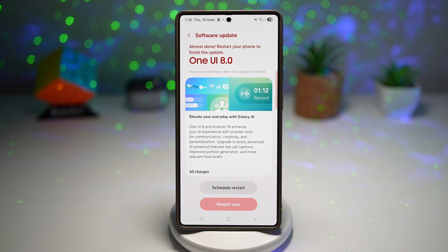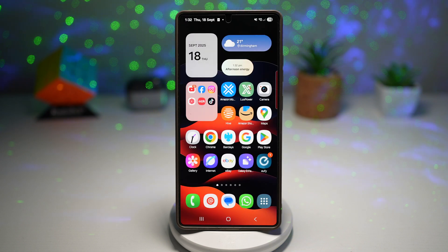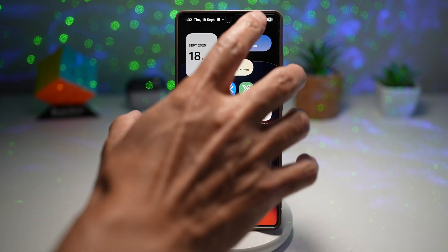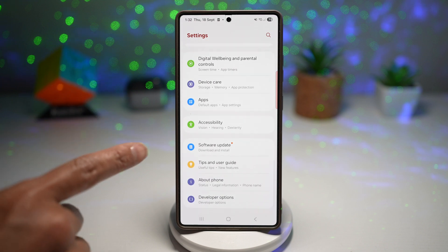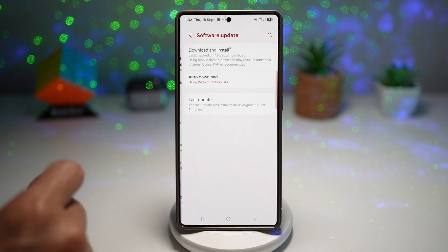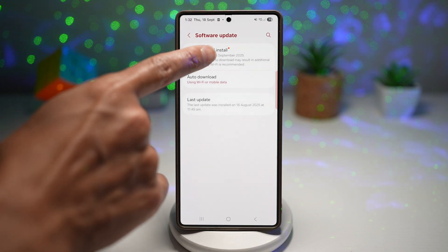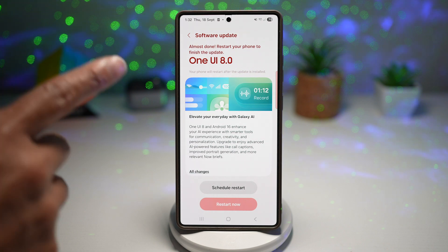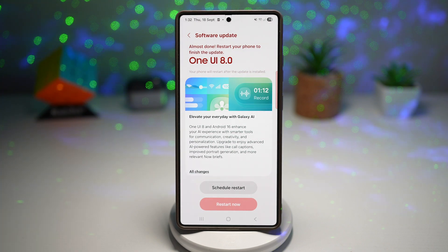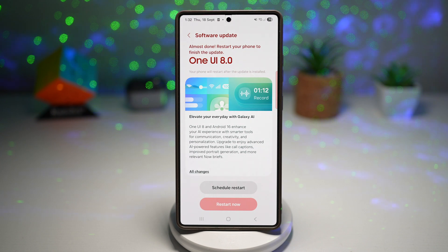So first, let's begin with how to install. You want to go ahead and head over to Settings, scroll down all the way until you see Software Update, tap on this and then tap on Download and Install. If it's already available for your device, you'll see the update prompt. Make sure the phone has at least 50% battery and you're on Wi-Fi before you start the download, because the update is pretty large — it's around four gigabytes.